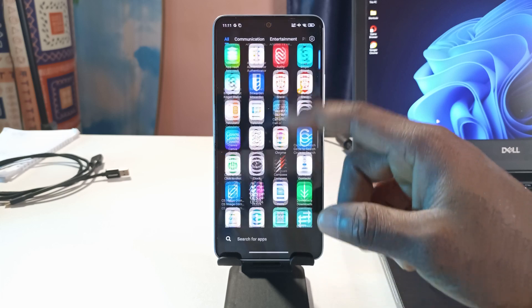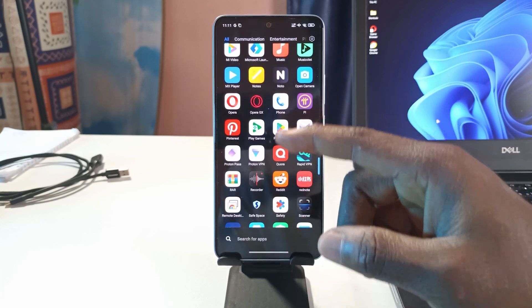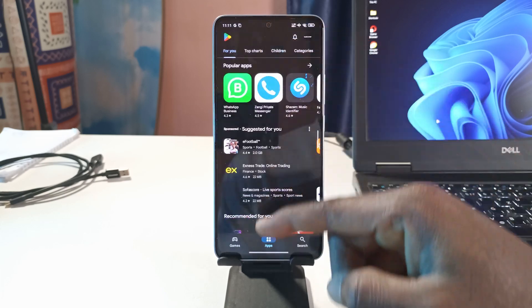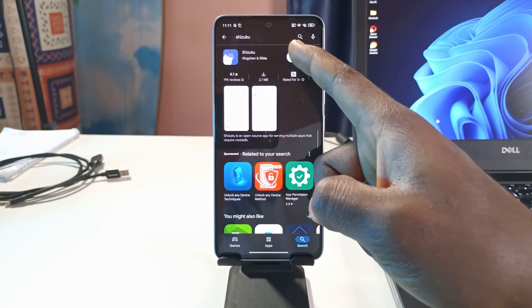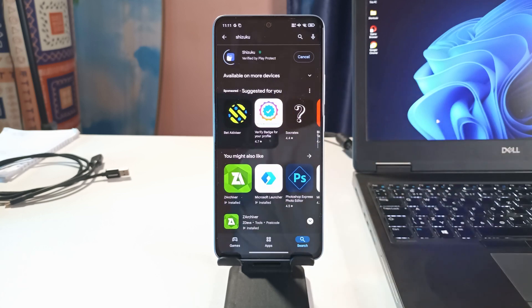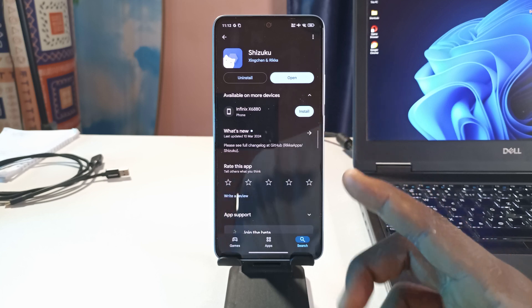The first thing we're going to do is head over to the Google Play Store to download this app called Shizuku. This is the app Shizuku. I'll tap install and wait for it to get installed. It's done installing. I'm not going to open it yet.